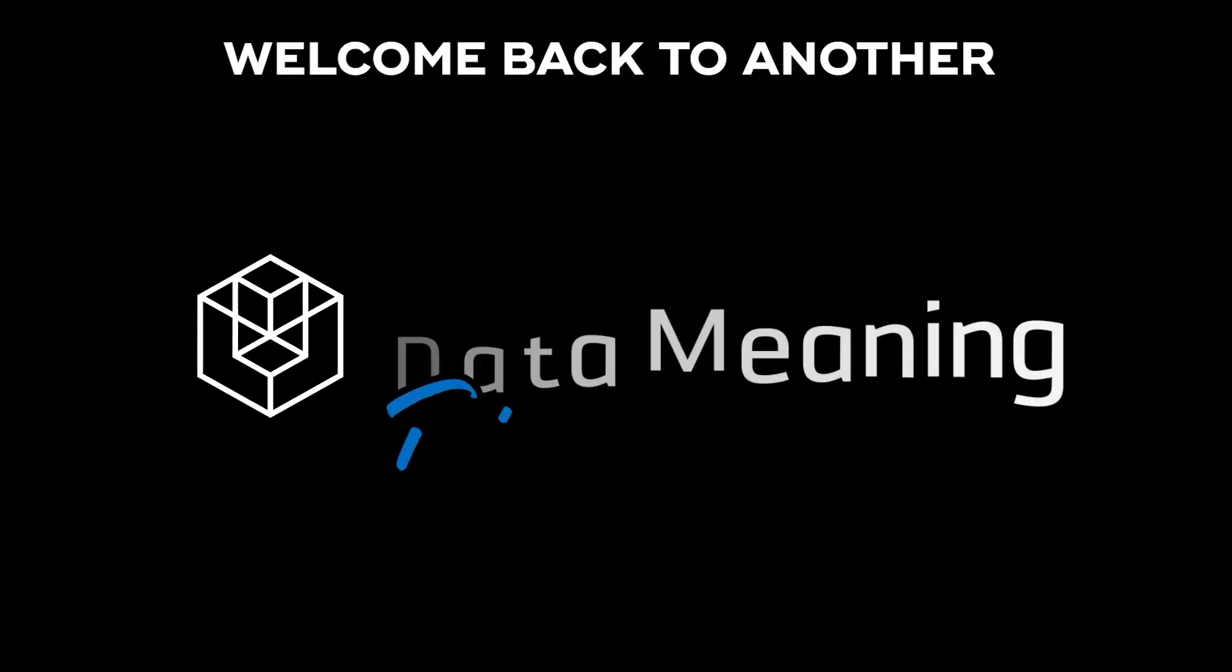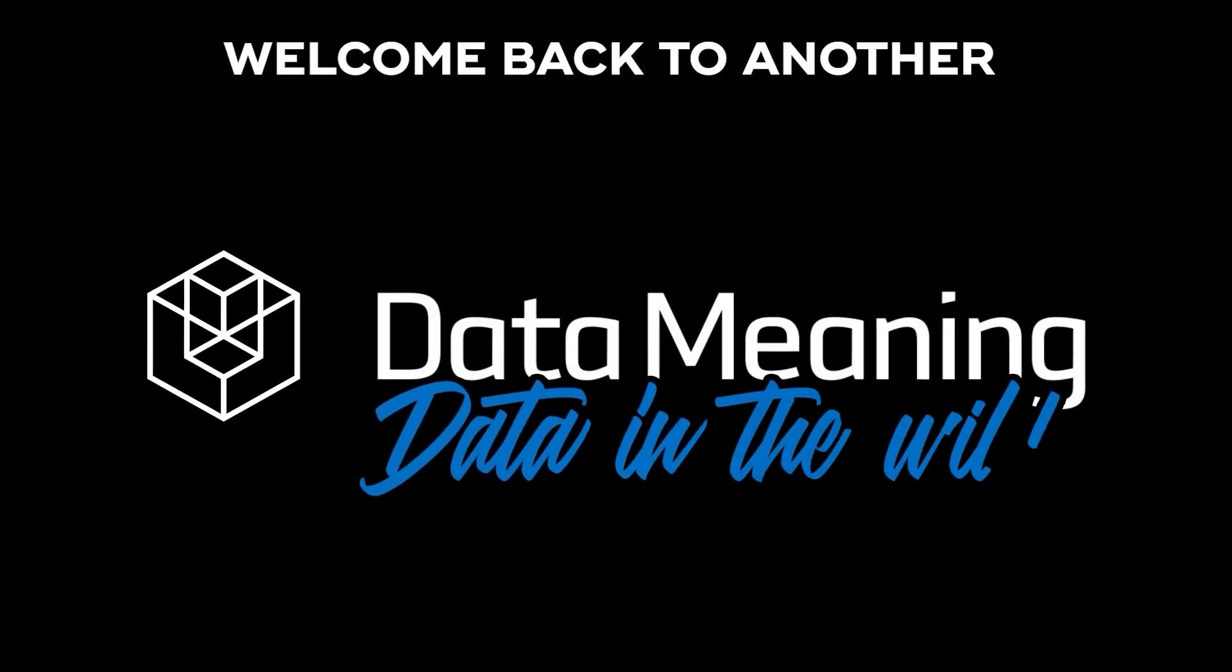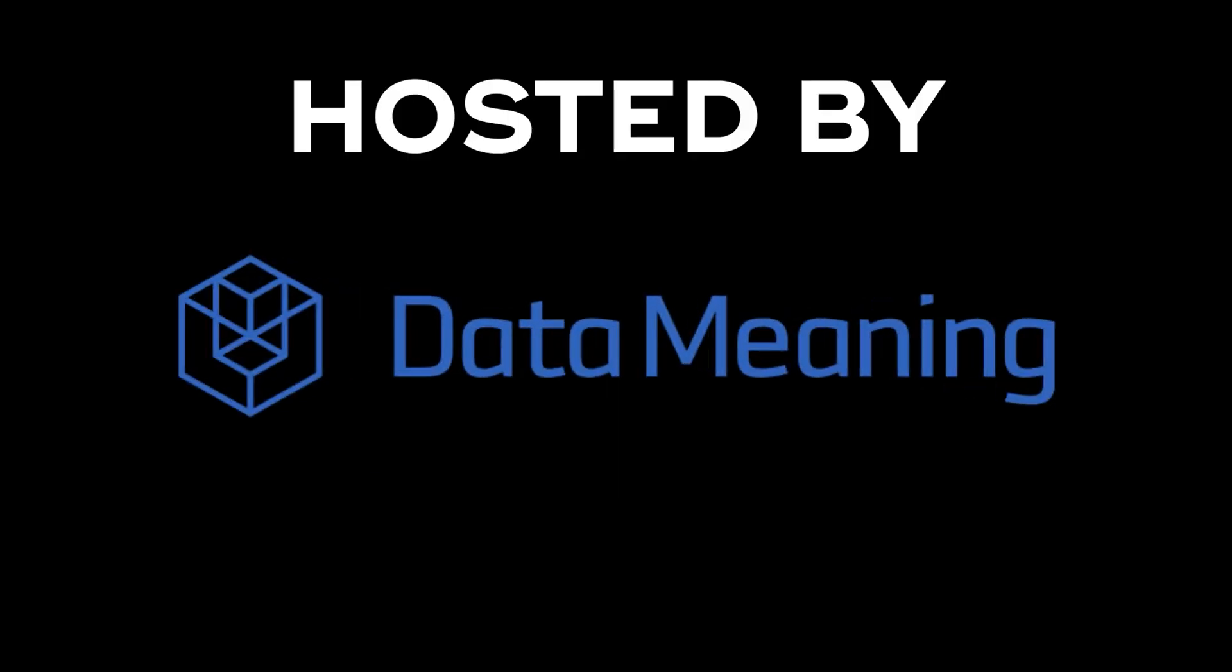Hello there! My name is Thales Donizetti and welcome back to another Data in the Wild episode hosted by DataMeeting.